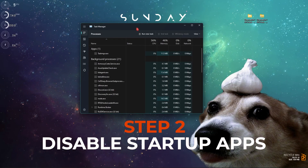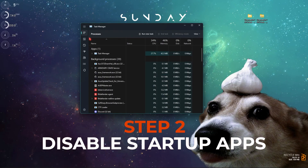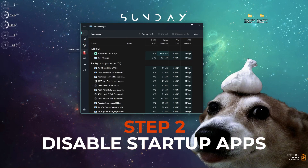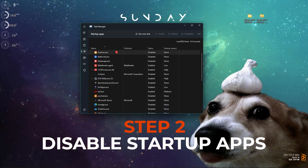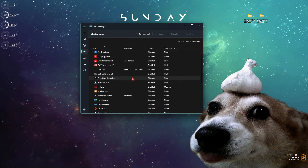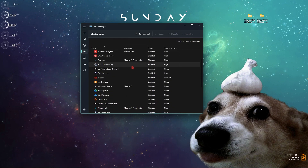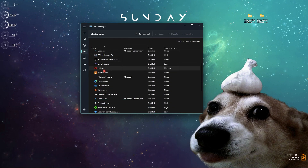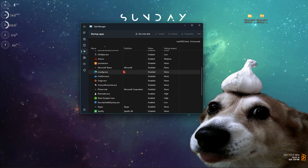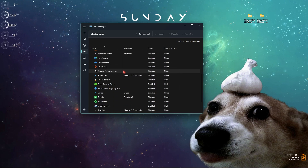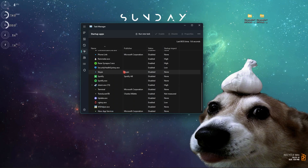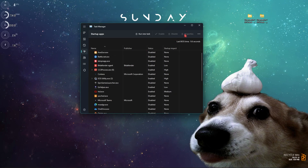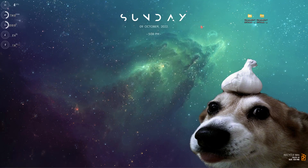Once you're done with those settings, close the Nvidia Control Panel, press Ctrl+Shift+Escape to open Task Manager, then go to Startup Applications and make sure to disable all the unwanted startup applications that you do not want enabled when your PC boots up. This is going to save a lot of memory on your computer. Once done, simply close Task Manager.